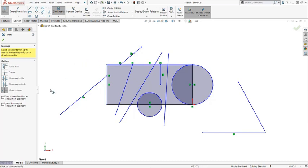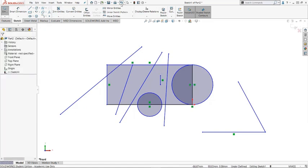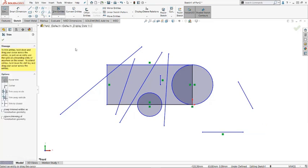But out of these tools, my favorite one is the Power Trim option, and you can only use this Power Trim option. You can do everything. So I'm going to undo all the sketches and trim entities. So select the Power Trim.